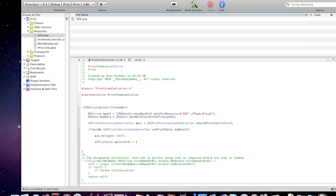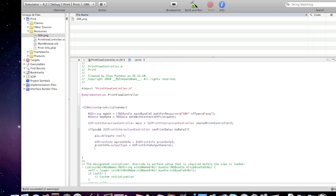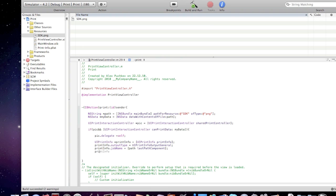UIPrintInfo printInfo equal UIPrintInfo printInfo. printInfo.outputType equal UIPrintInfoOutputGeneral. printInfo.jobName equal path lastPathComponent. pic.printInfo equal printInfo. And then write the UIPrintInfo duplex.